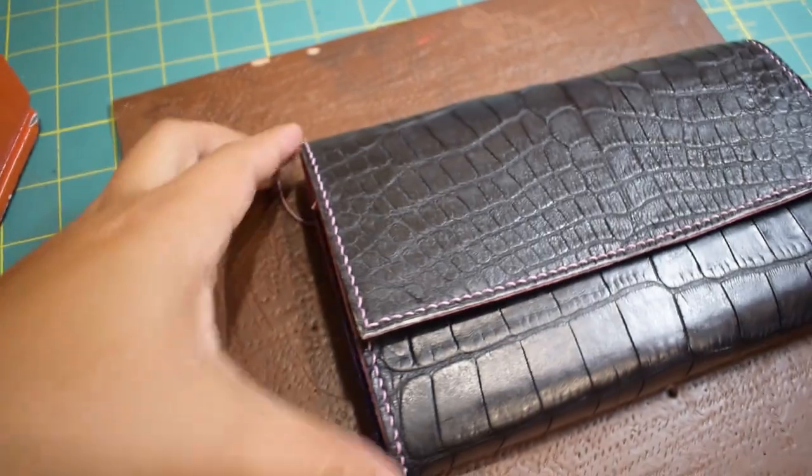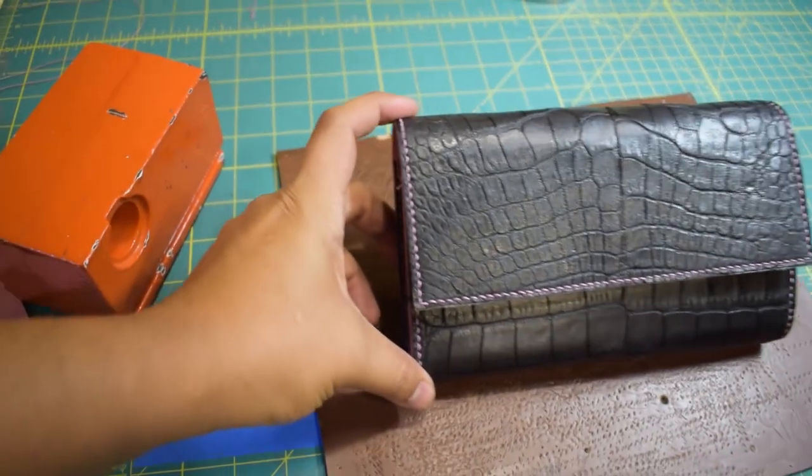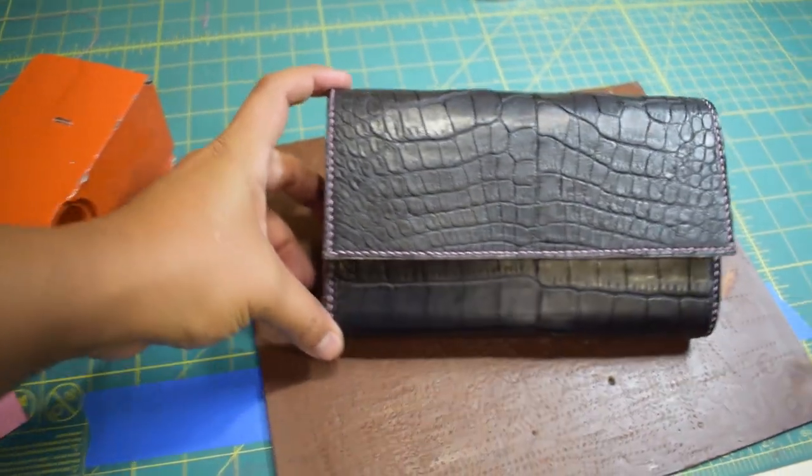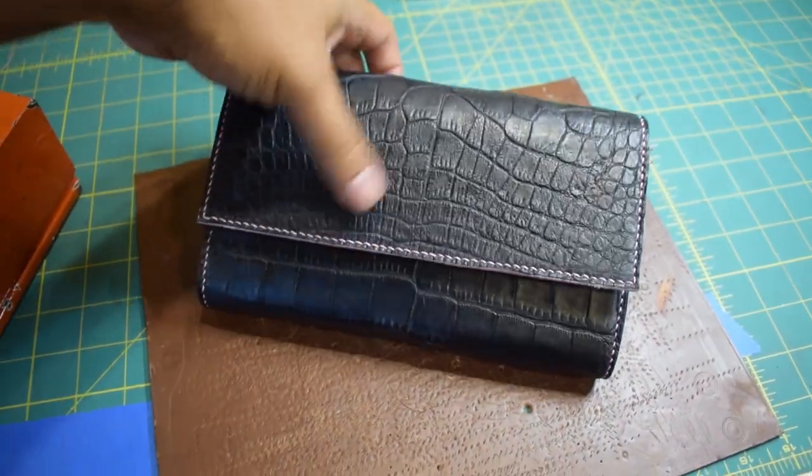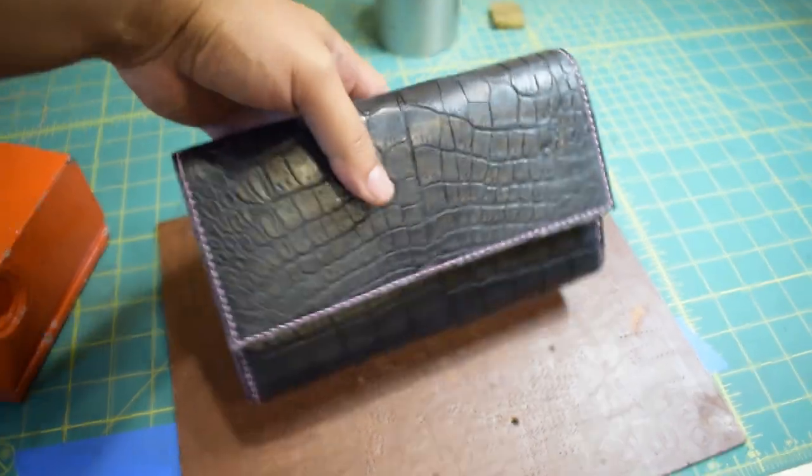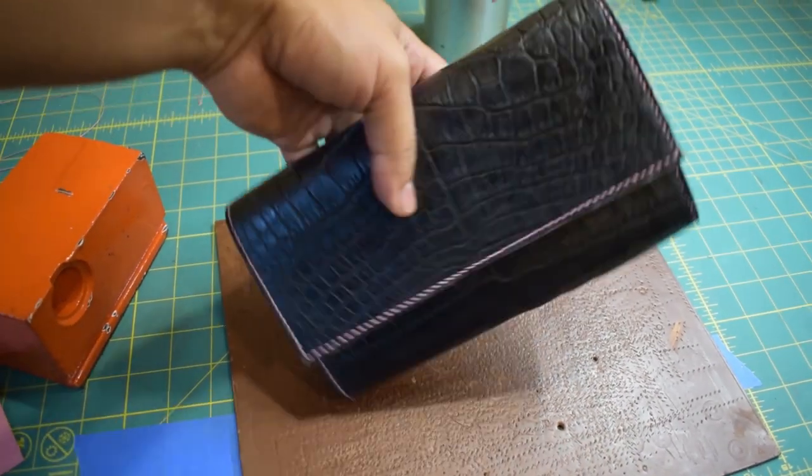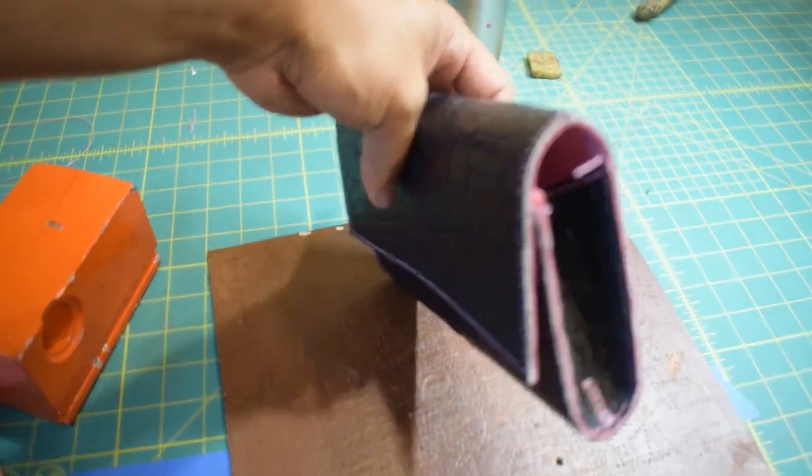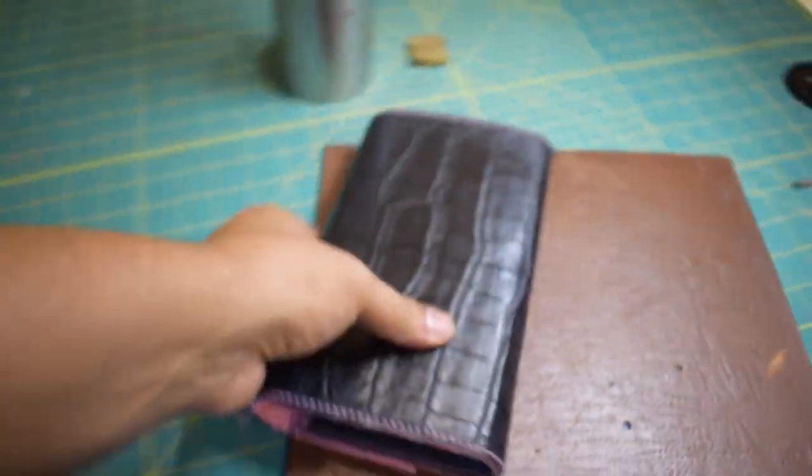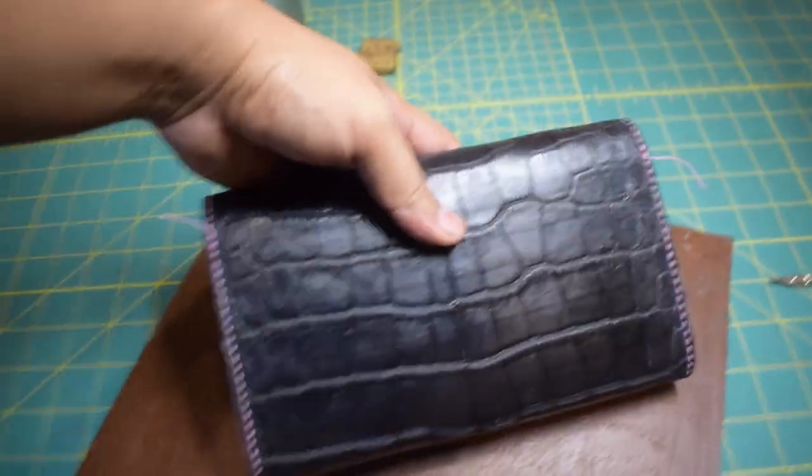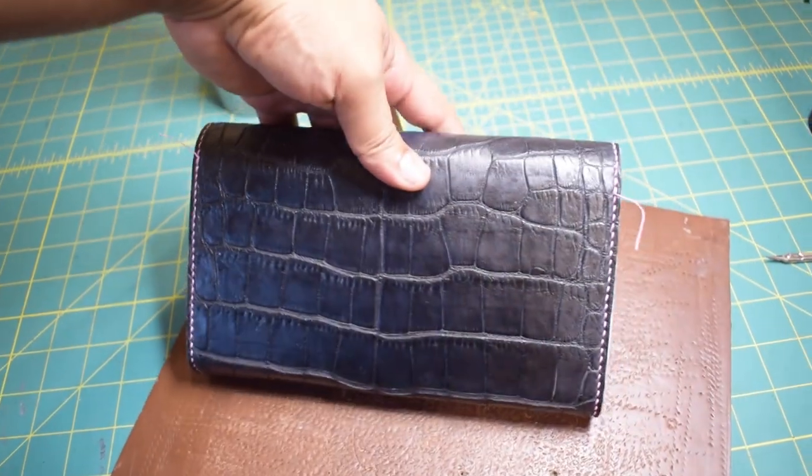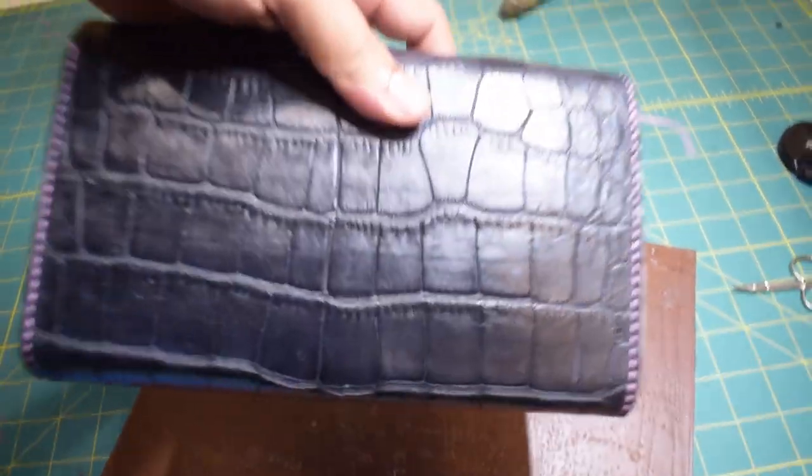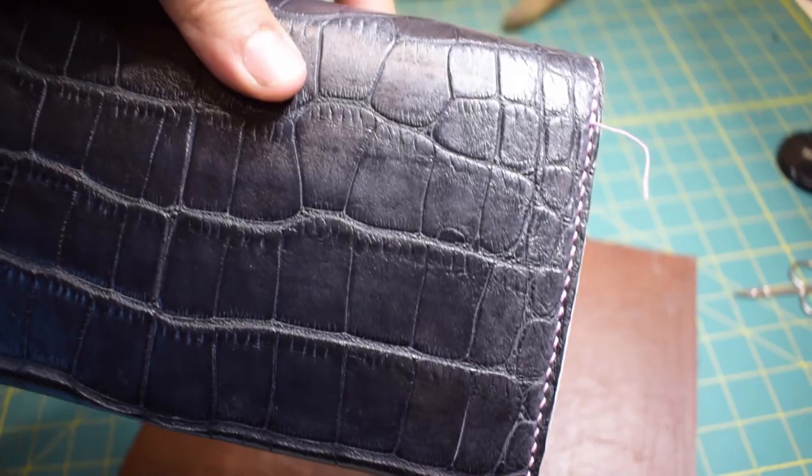I went ahead and I finished stitching this entire bag, so the entire bag is done being stitched. Let's take a look at it. So here we got the entire clutch stitched up and man, that pink on the black just looks sick. I'm going to put it in a little more light. See the back, the stitching looks really good.